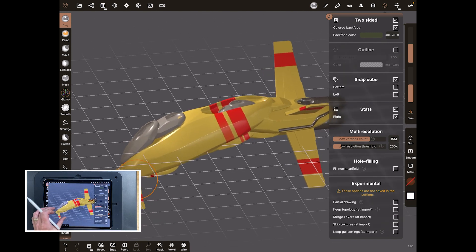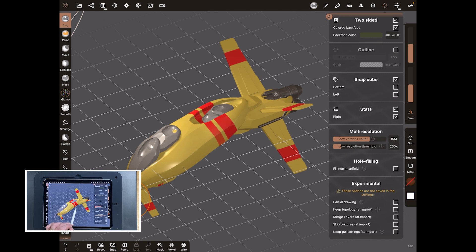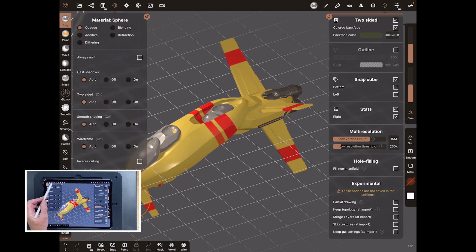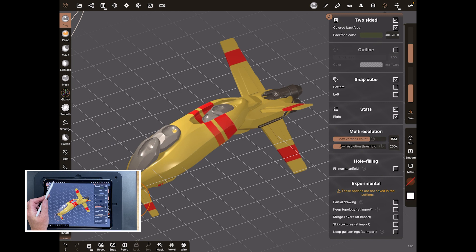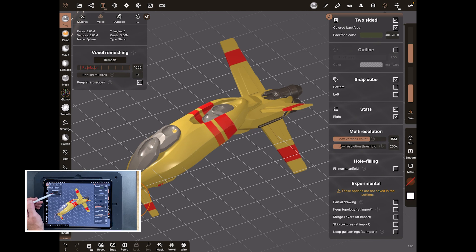What you'll find is you'll very quickly begin to understand why and when your machine is crashing. In nearly two years of using Nomad across four different iPad versions, the only thing that really crashes it is the voxel remesh, or what's called the voxel merge. Understand the remeshing levels and you probably won't get any more crashes from Nomad — as long as you know your machine's RAM.